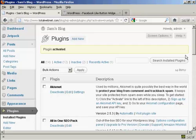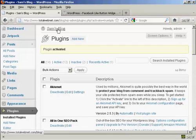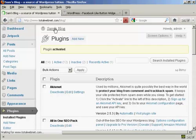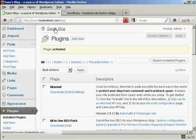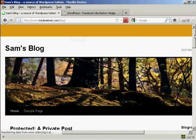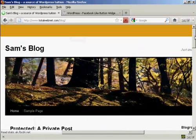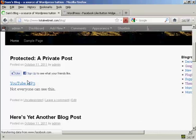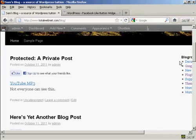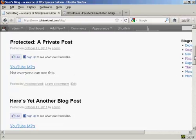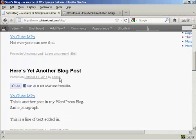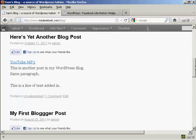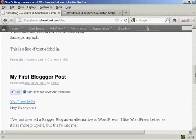And that's it, the plugin is now activated. Now, if I go to the blog page, you can see we now have the Facebook Like button automatically installed on every single post.